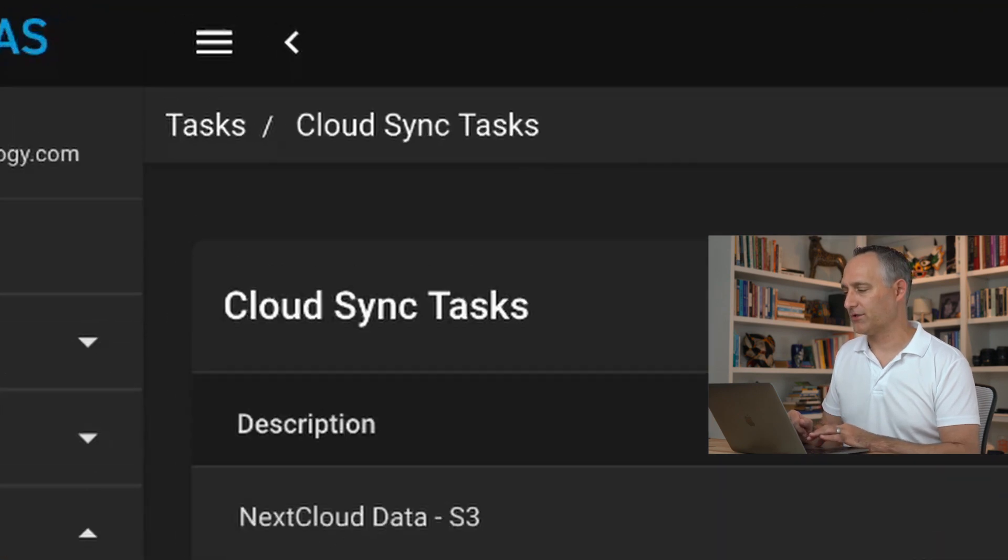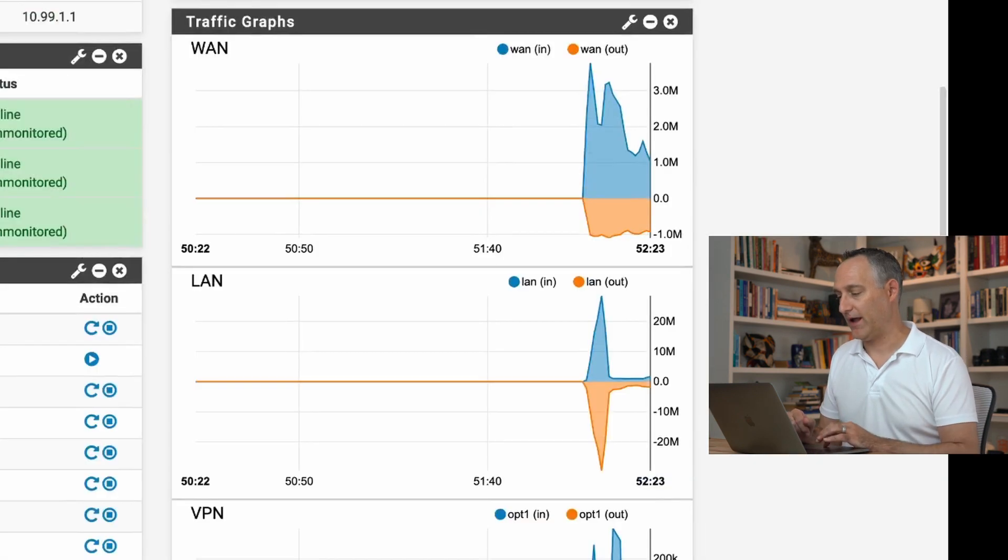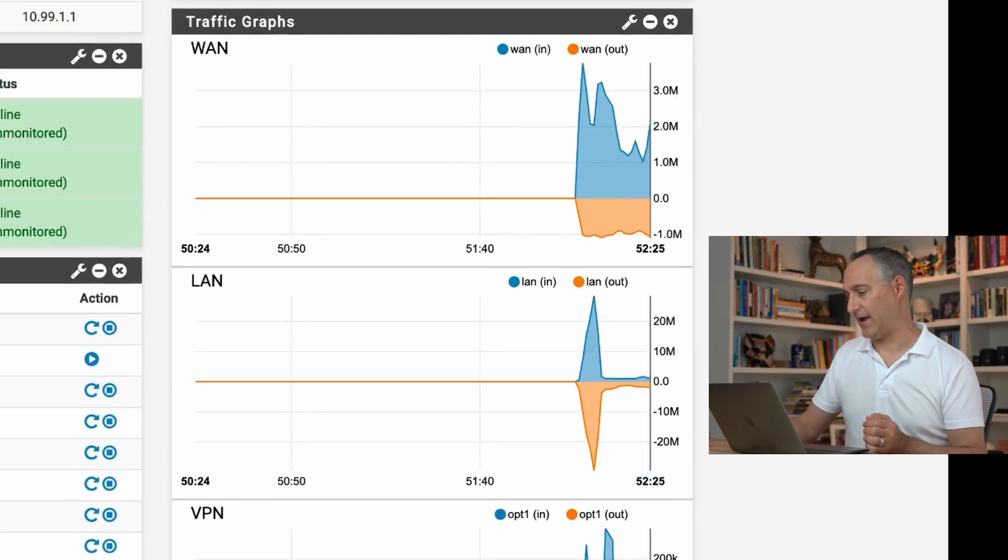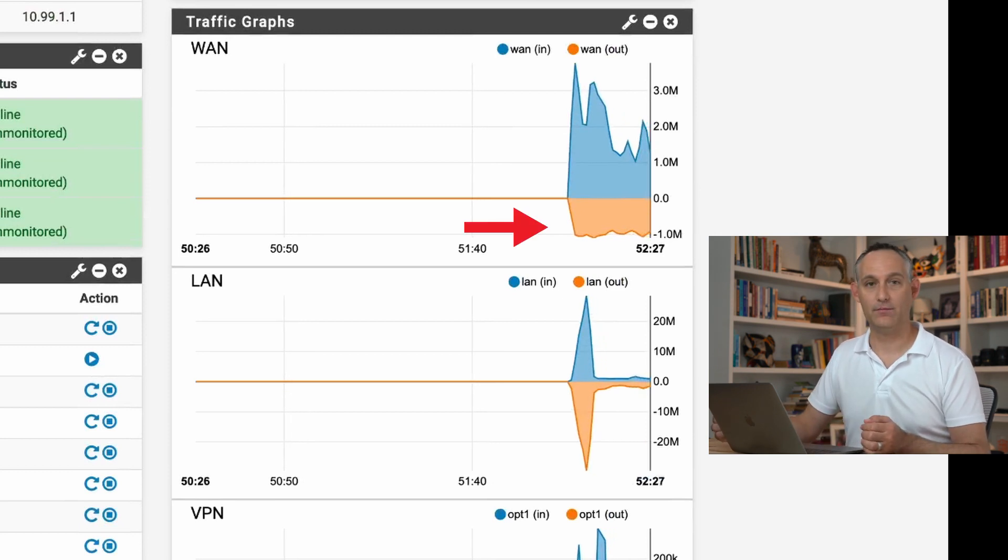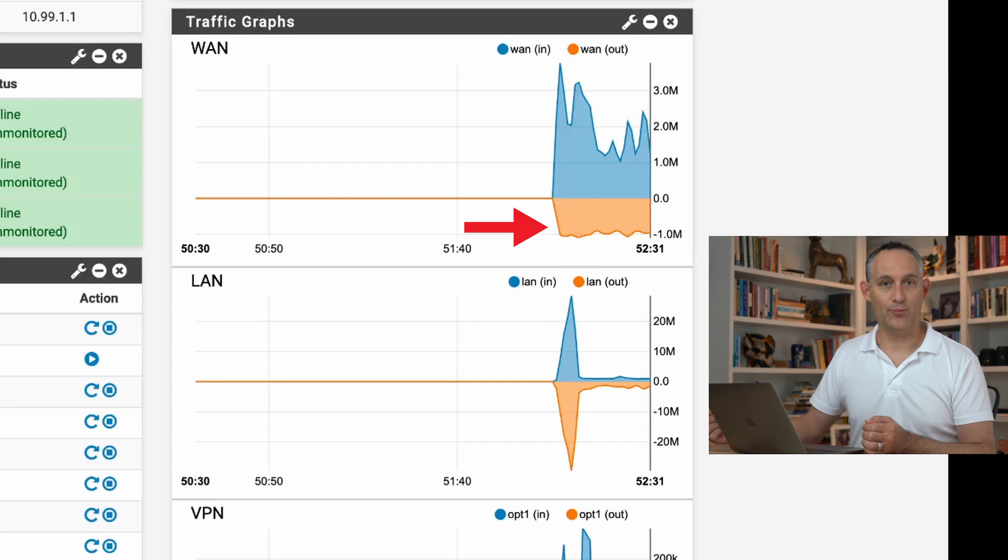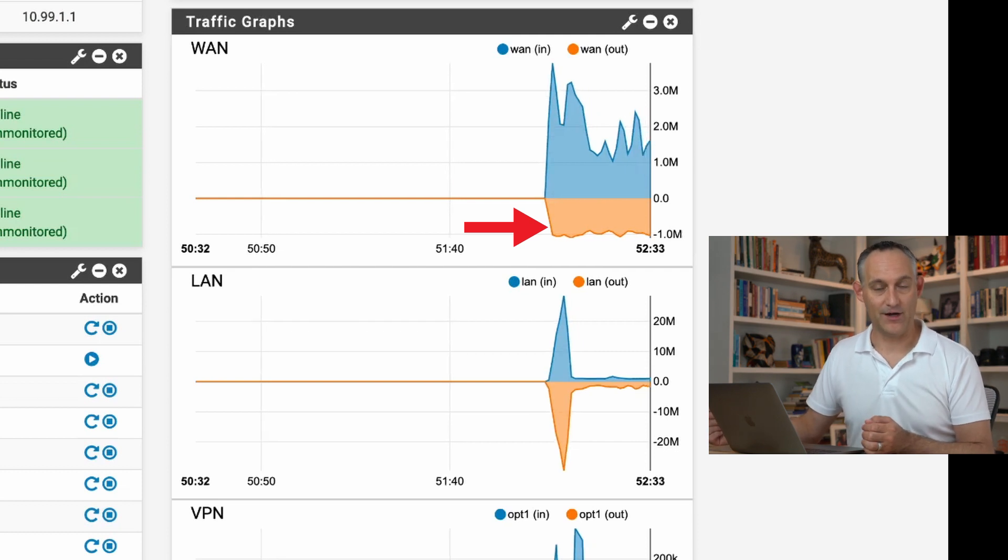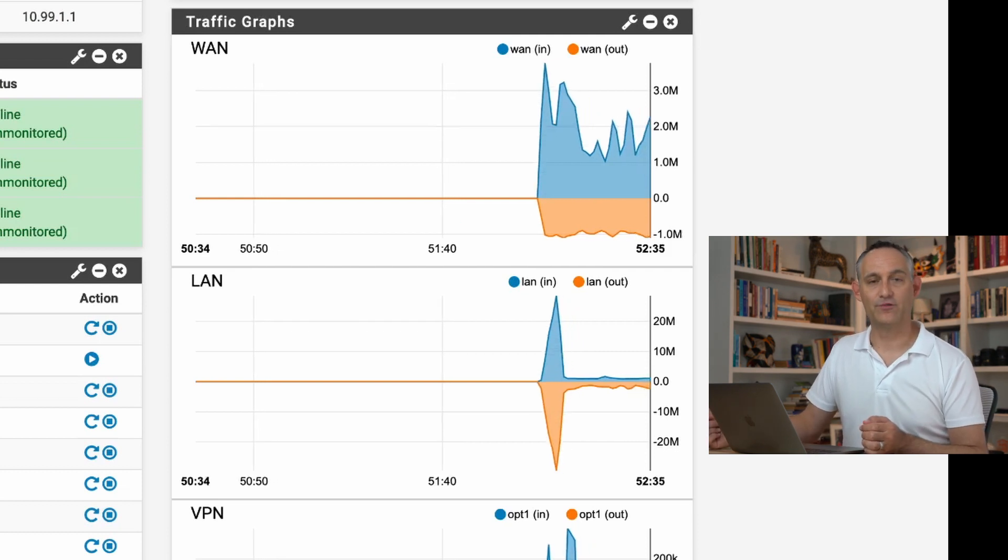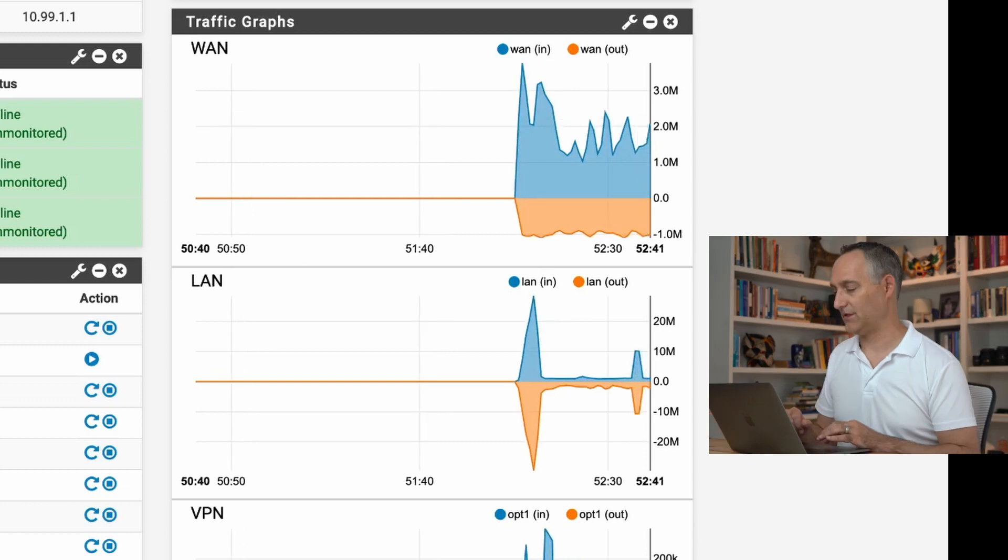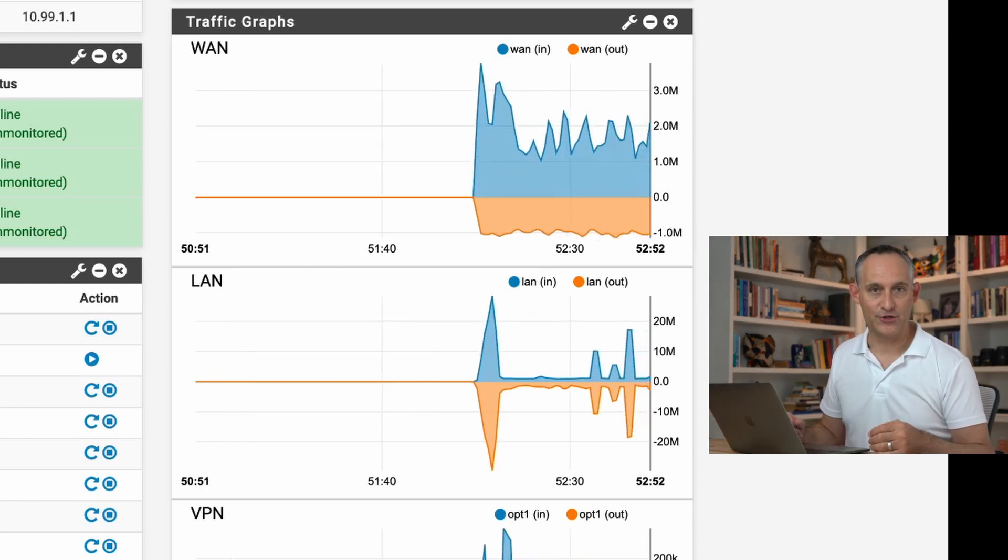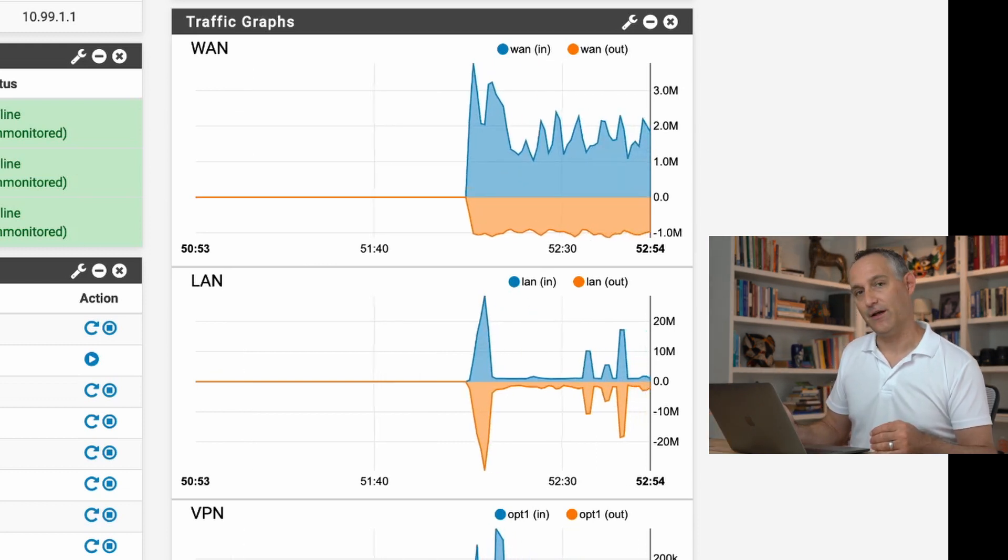Why don't we pop over to my pfSense firewall WAN interface. I'm seeing that outbound traffic. I'm seeing a one megabit outbound stream. I know because this is my lab that there's nothing else going on. That is indeed that traffic streaming out to S3. Good deal. That'll take a while to run depending on how large your data set is. You can keep an eye on that.